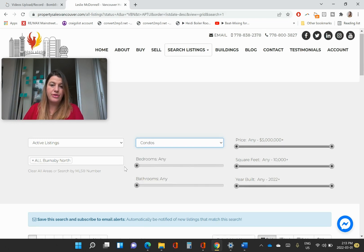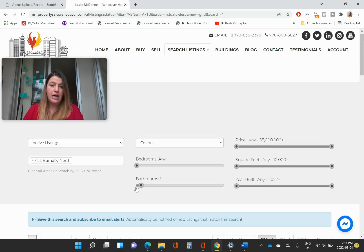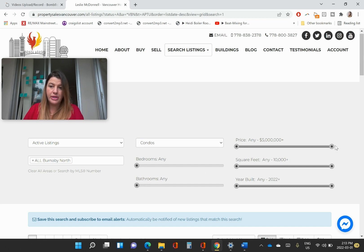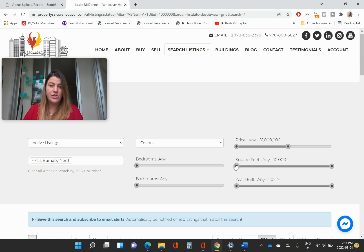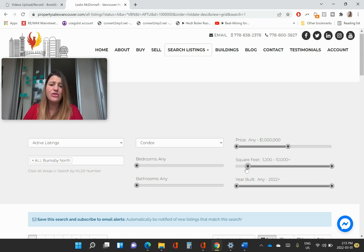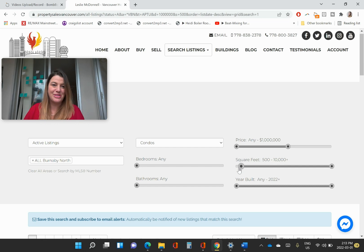And then you can choose if you want to have a minimum number of bedrooms, minimum number of bathrooms. And then price point. Let's say you've got a million dollar budget. If you want to have a minimum square footage, some people are like, I really want to have at least 500 square feet. You know, a million dollars, you might get something. It's crazy how the prices are, I swear.